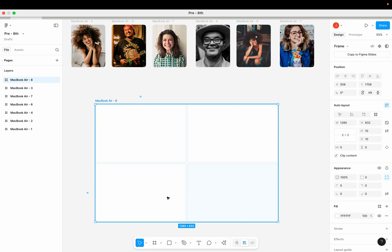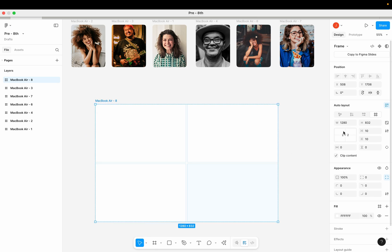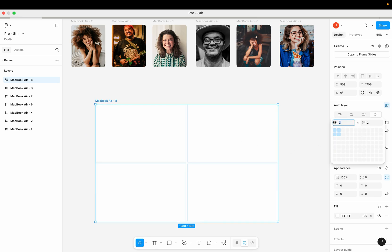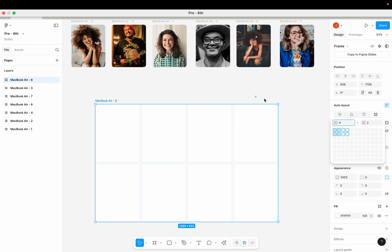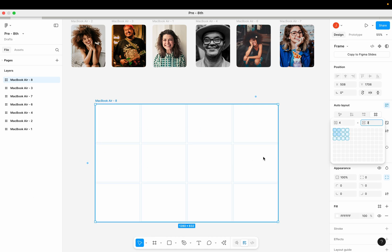Something cool we can do is increase the number of columns and rows. Keep the layout selected and click on this grid property. This box is for the number of columns — I can change that from two to four, and now I have four columns. For rows, I can make them become three, and now I have three rows. This is how you edit the number of rows and columns in your grid.